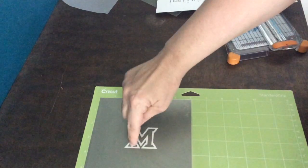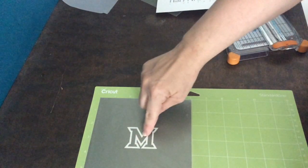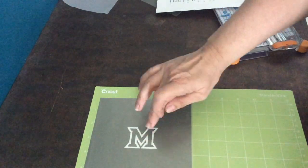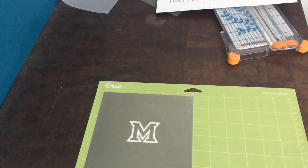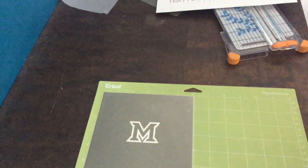So when I peel this off, the middle of the M is going to stay put because the transfer tape has made it all one piece.